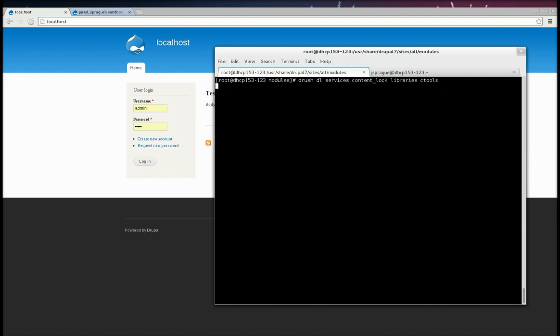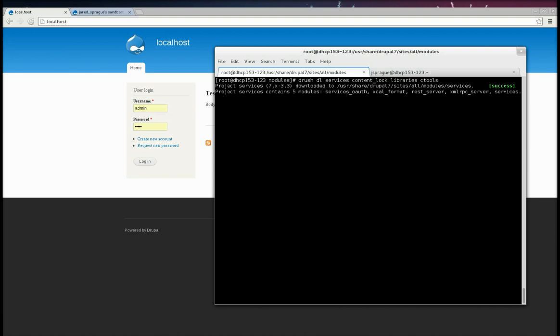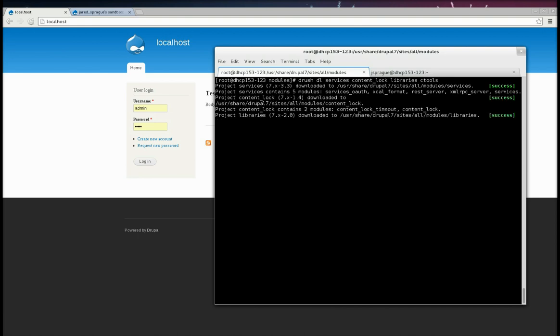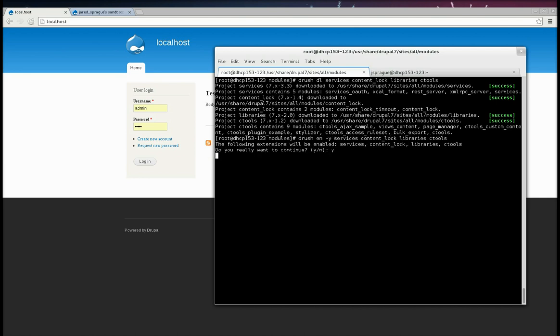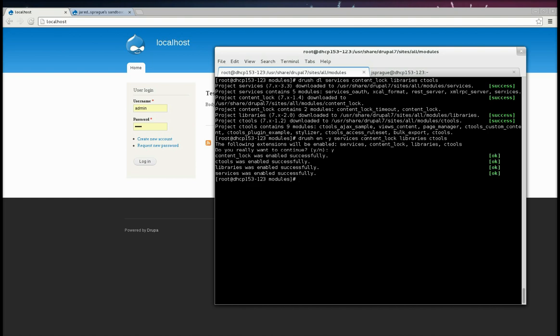So, first thing we're going to do is download these. And then enable them. Next, we're going to enable the REST Server now that we have Services installed.